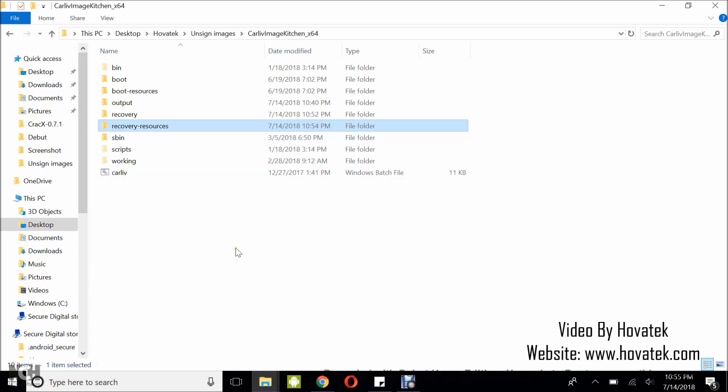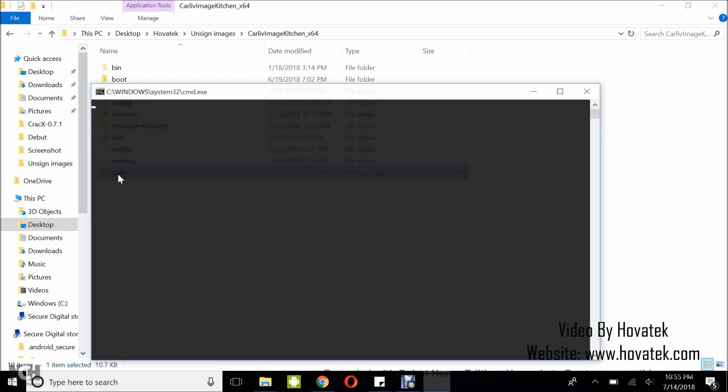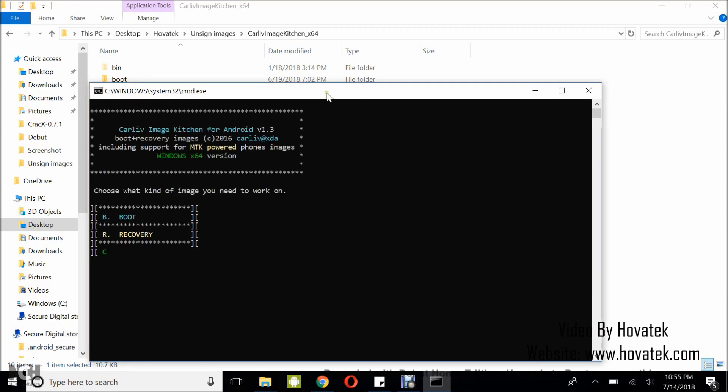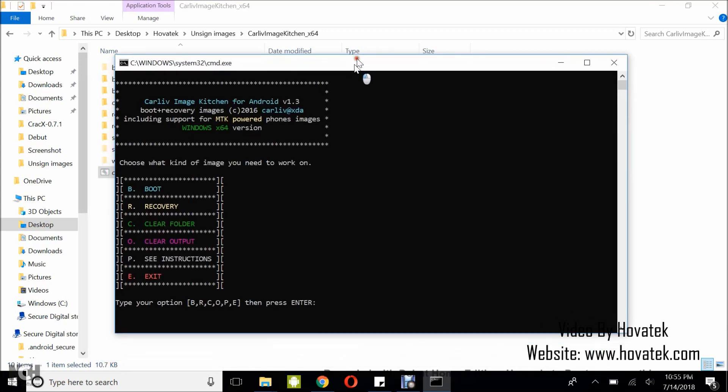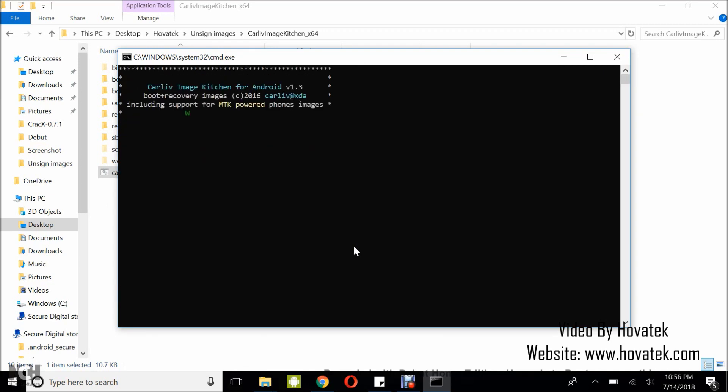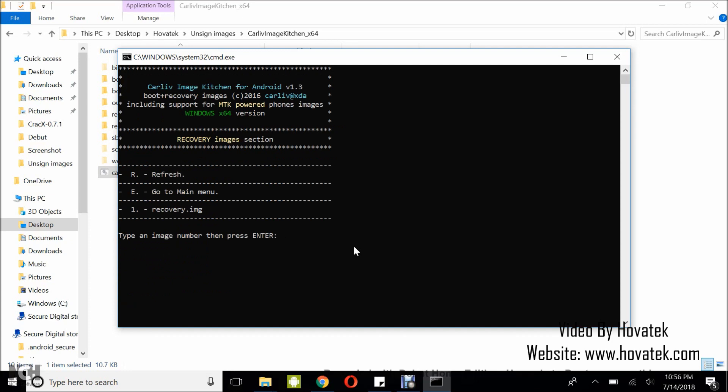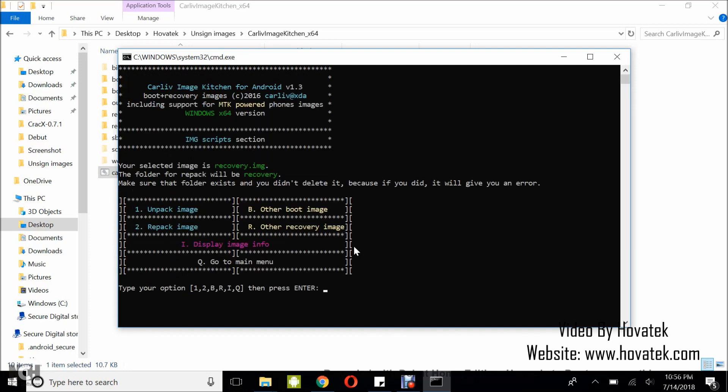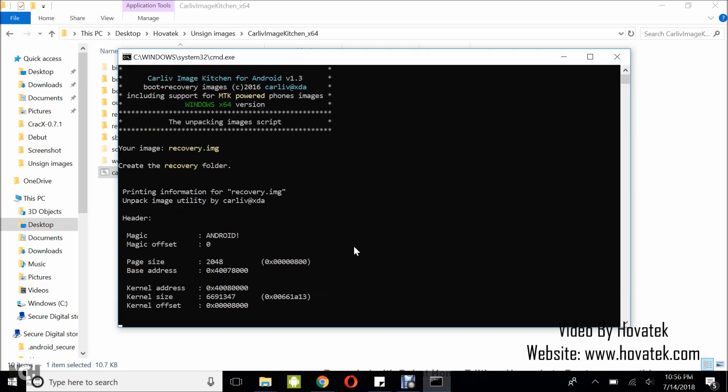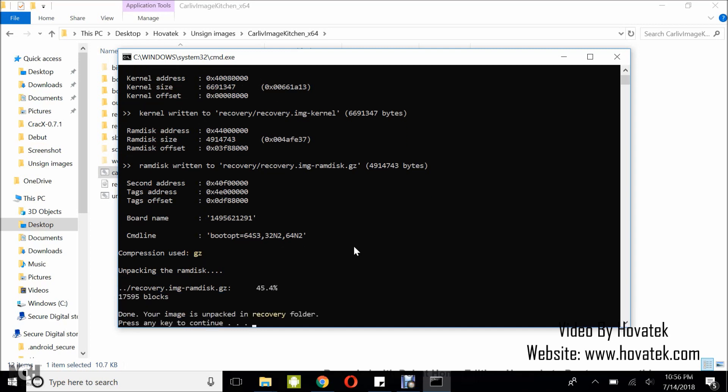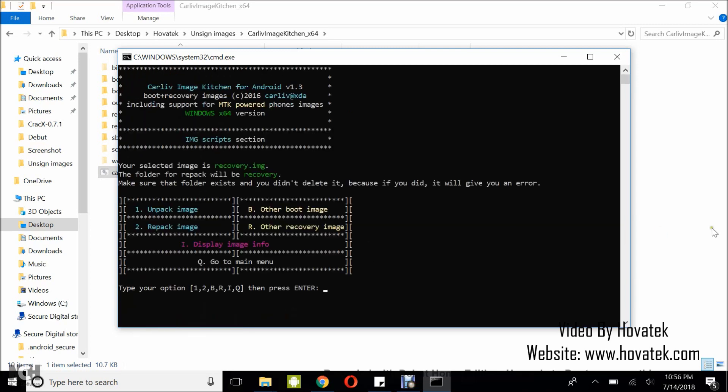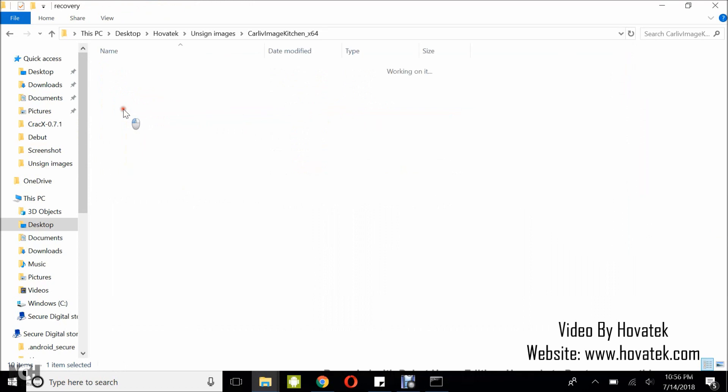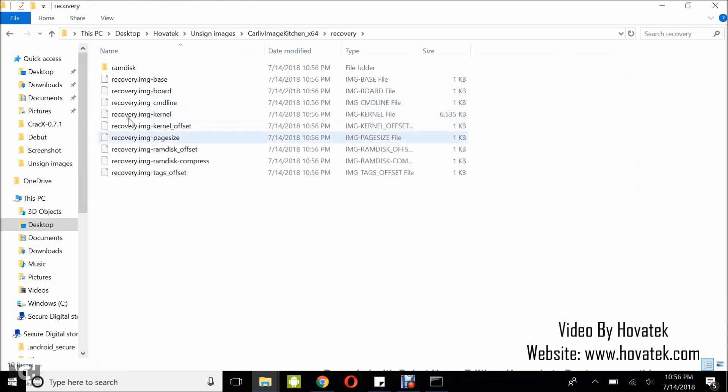Now, I'm going to launch the Calif image tool. So, I'll double click that. I'm trying to unpack recovery. So, I'll select R, select 1, select unpack. So, you can see this time around it is unpacking and it's unpacking very smoothly. So, once it's done, I'll just come right here and I have my recovery image unpacked.